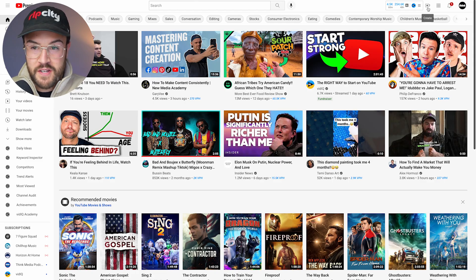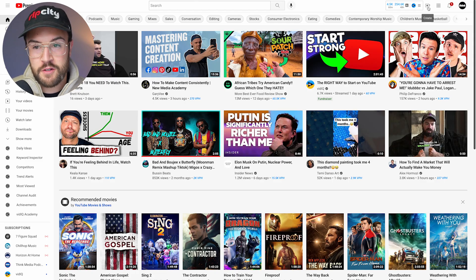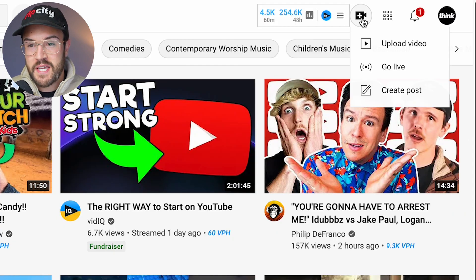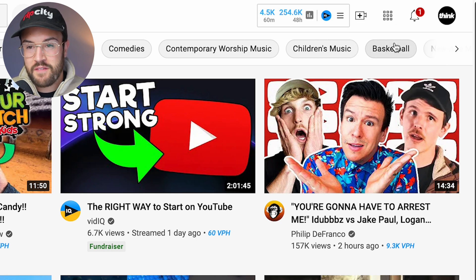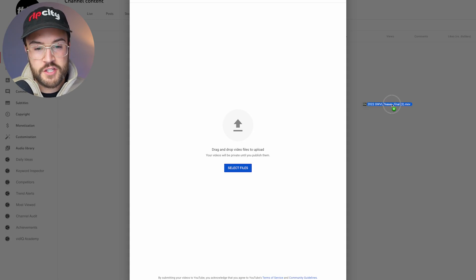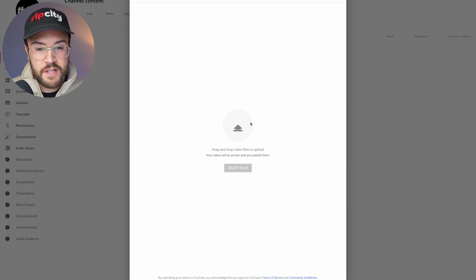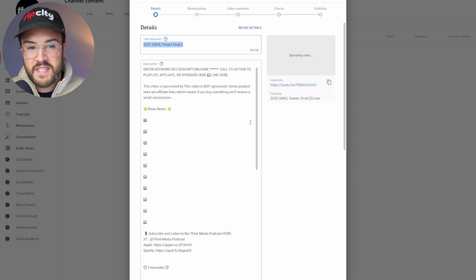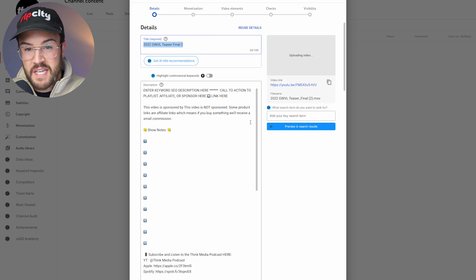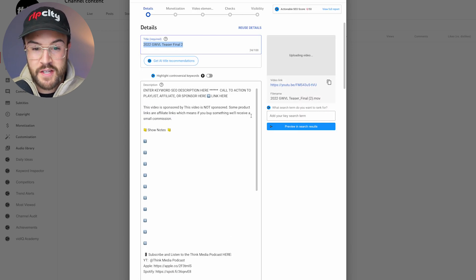All you gotta do is upload a video to your YouTube channel. So we're gonna hit the create button right here, and then we're gonna upload a video. All you gotta do is add in your video like you are uploading a normal YouTube video. And then once this actually uploads and you see this screen,